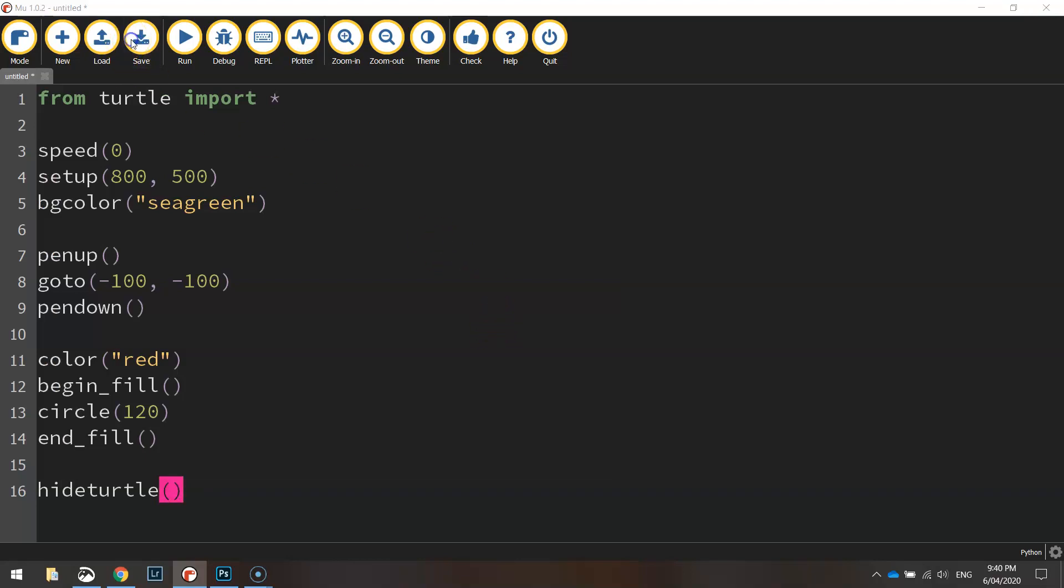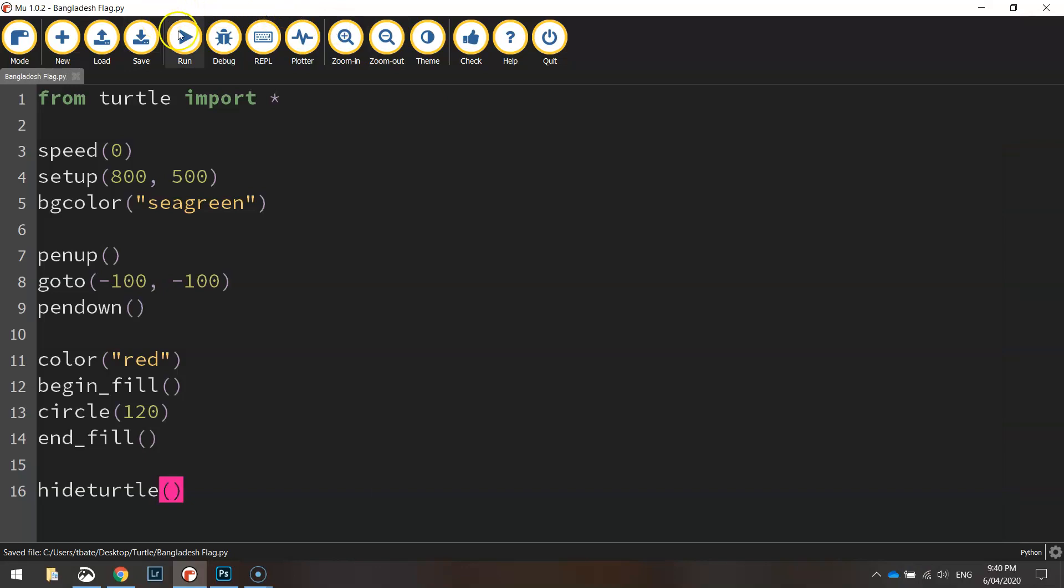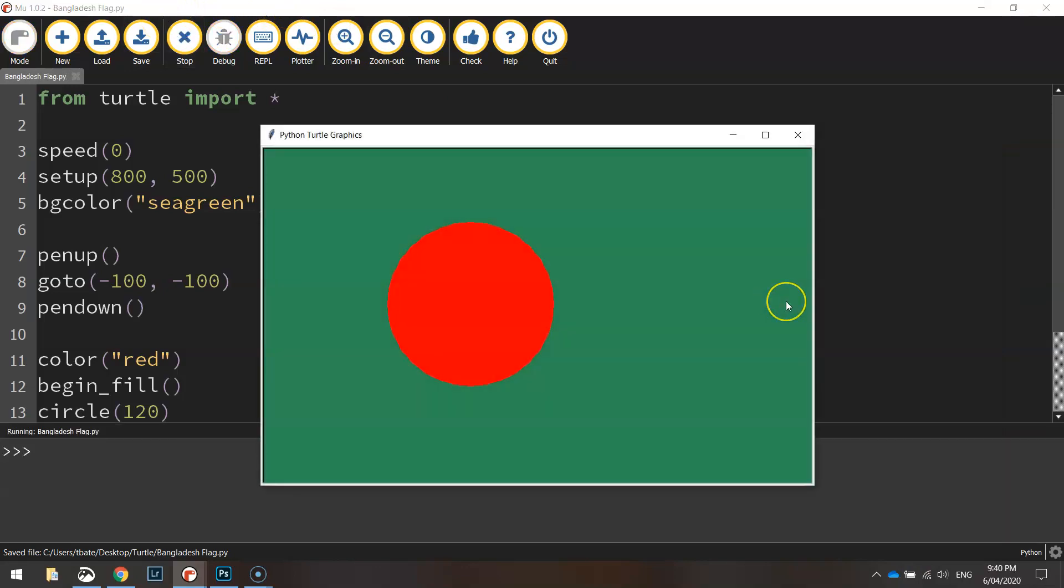That's it so let's save it up. We'll call it Bangladesh flag and we'll give it a run and there you have it.